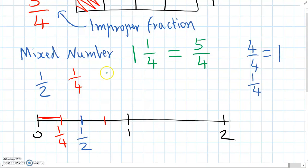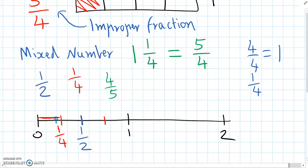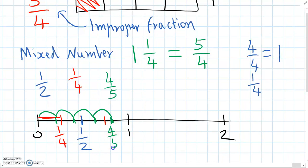The next one is four-fifths. So let's split up one into fifths — one, two, three, four, five — and if we go four-fifths of the way along, that's how big four-fifths is.